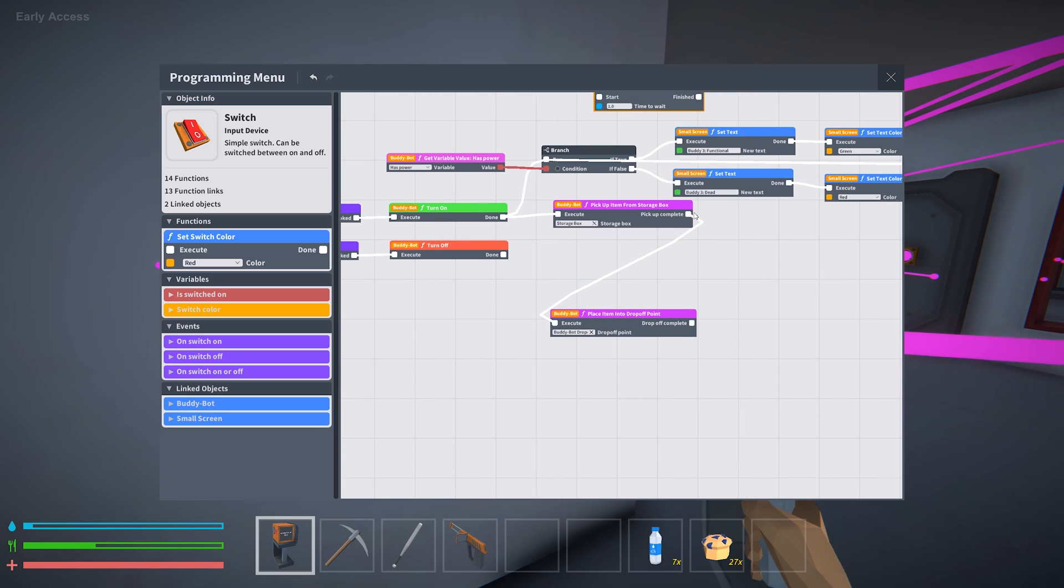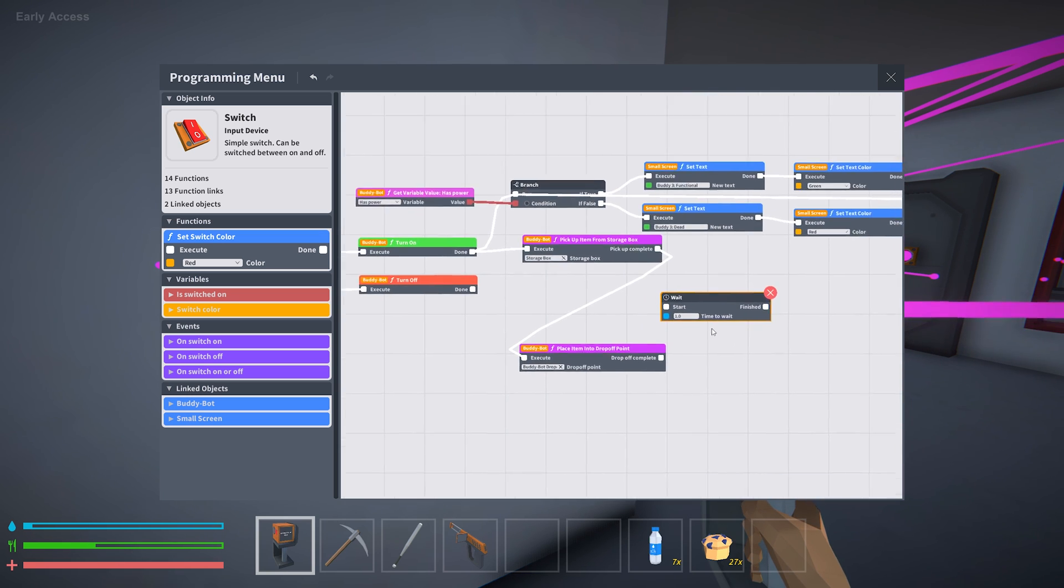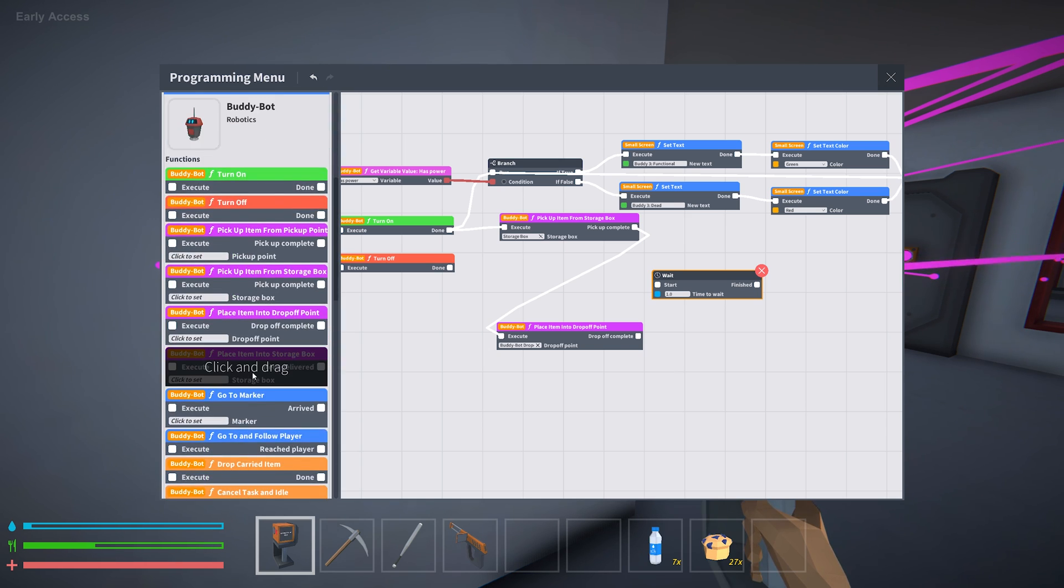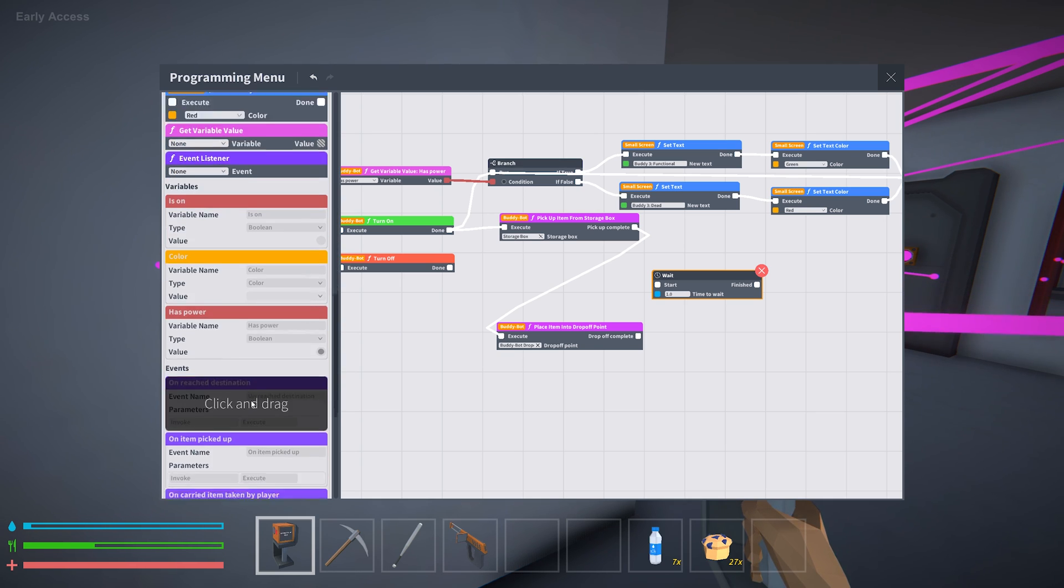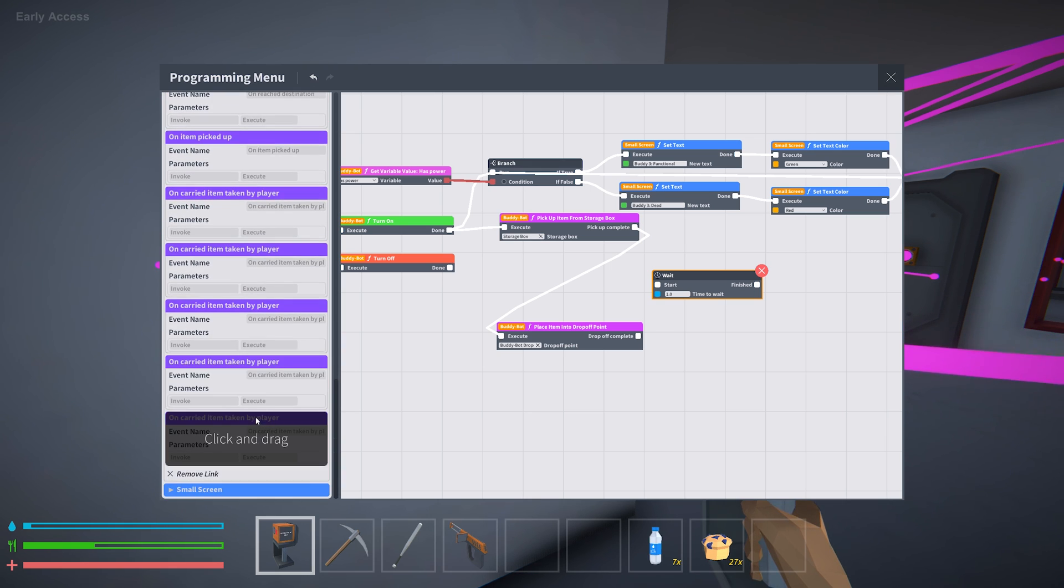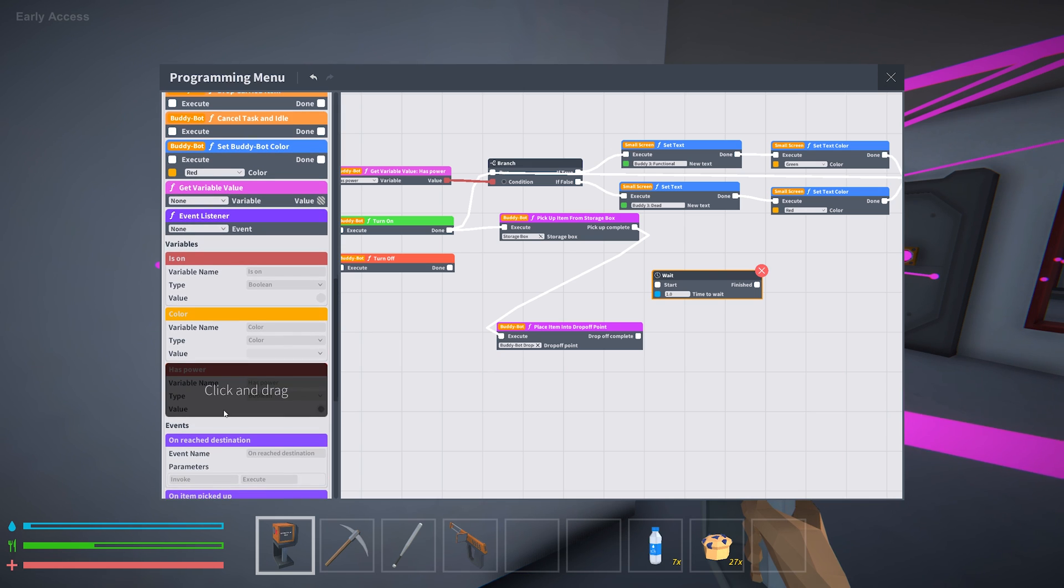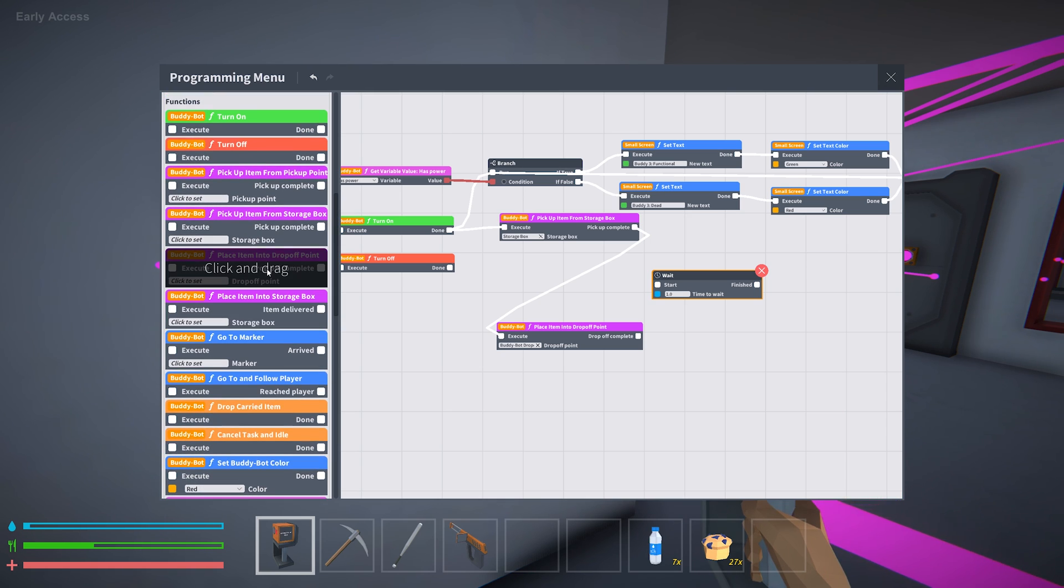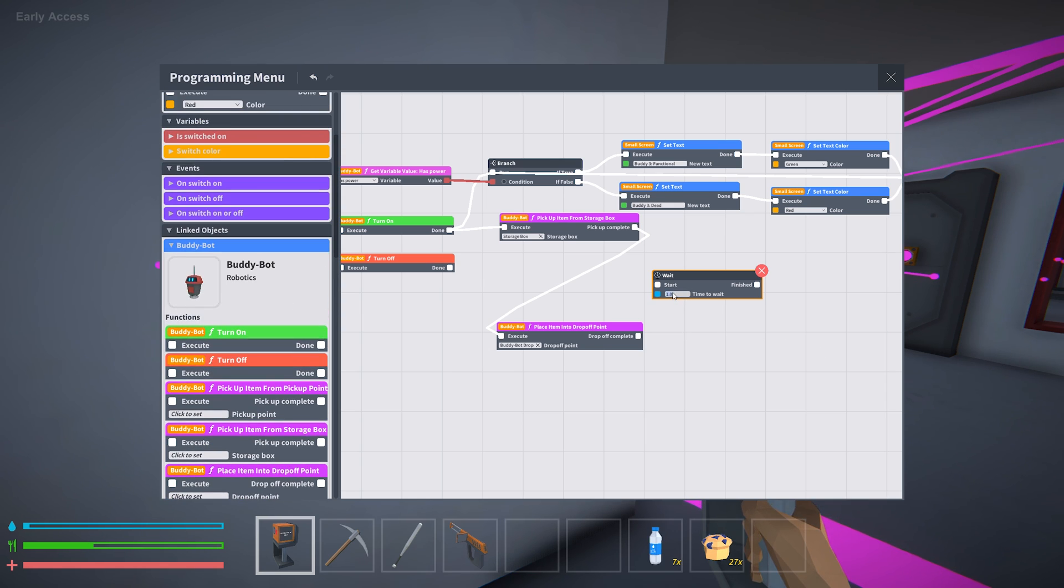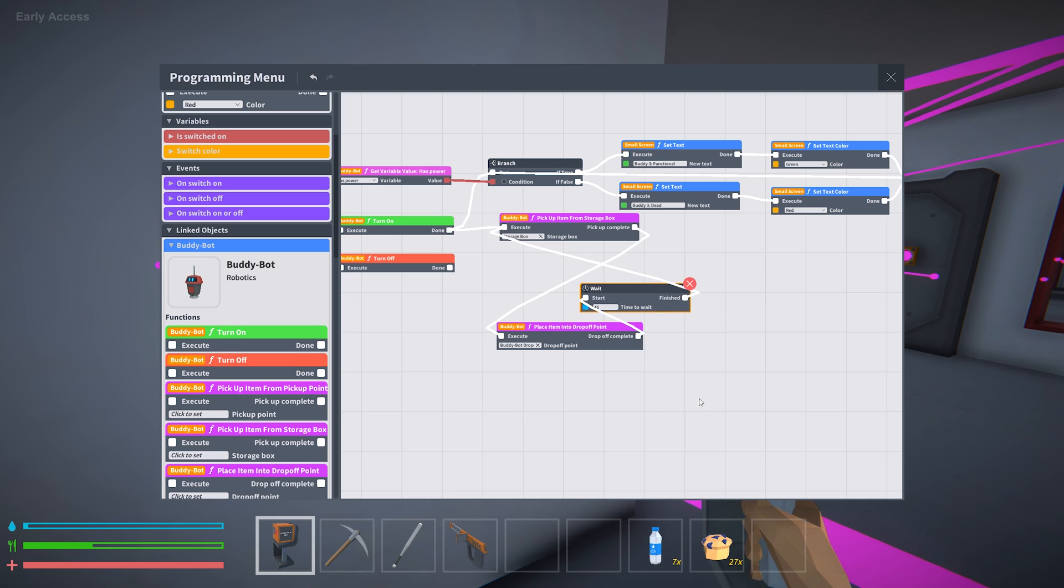But once the drop-off is complete I'm gonna do something really simple. I'm gonna set up a timer and I'm going to have the buddy bot basically idle. And I think there is actually an idle command. So let me just look at that. Set buddy by color. Event listener is on. Color has power. Item picked up. Carried. There's so many things you can do with these. I'm not seeing an idle command but I think the timer will just do it. Pick up point storage box. So let's just try this. For 45 seconds just arbitrary time.